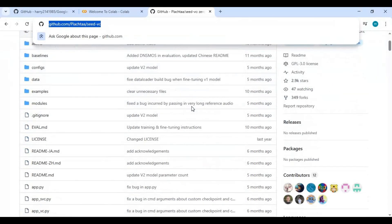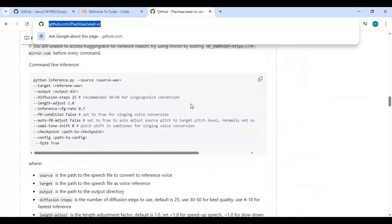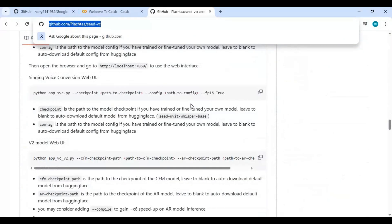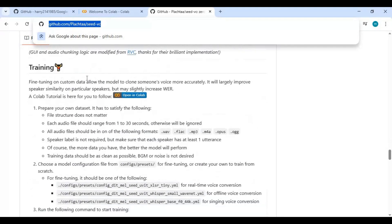Click on the GitHub link in my description to go to the main page of Seed VC. At the bottom of this page you will see fine-tuning training instructions. They also provided a Google Colab Notebook but it doesn't work. I edited the Notebook and made it easier to use.